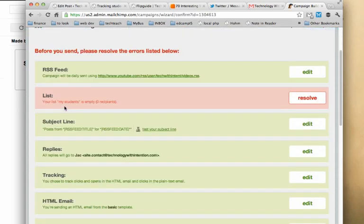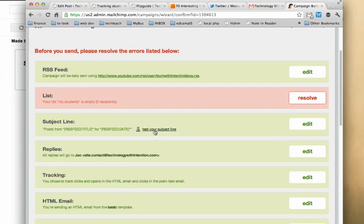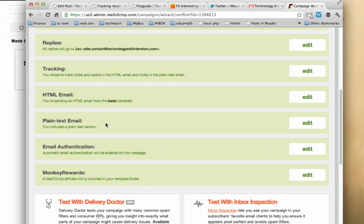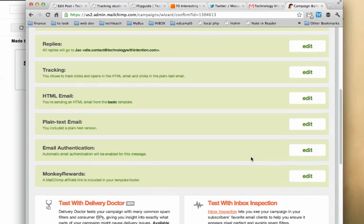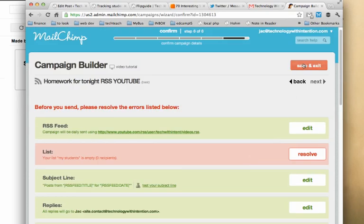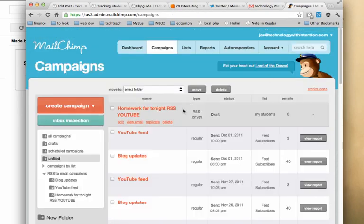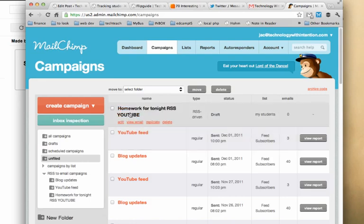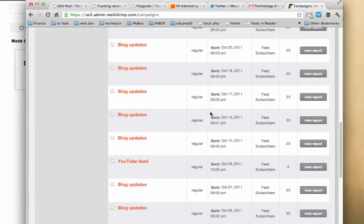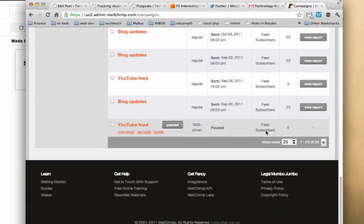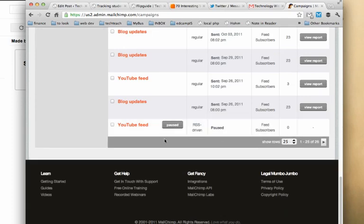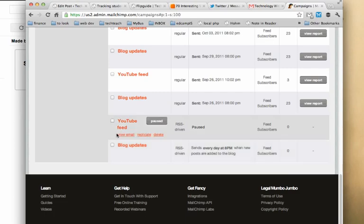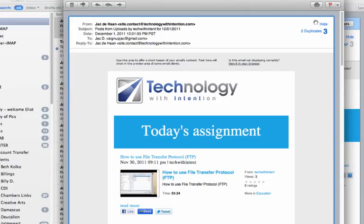Now I've got an overview. I've got my RSS feed set up correctly. It's green. My list is empty, so it's red. Once I add my students, this will populate and it will be green. Subject line is good to go. Replies come to me. I'm tracking who opens the email. I've got the template set up. I can ignore the plain text email and everything looks ready to go. When I hit save and exit, if my list were populated, I would see that my homework for tonight RSS YouTube feed is active. I'll show you an example of that. Here's a blog update that sends every day at 8pm when new posts are added. That's all there is to it.